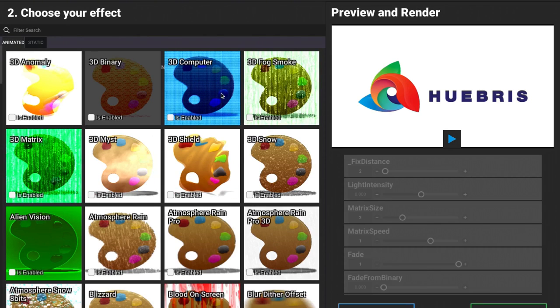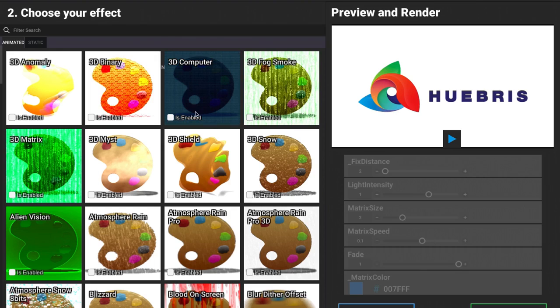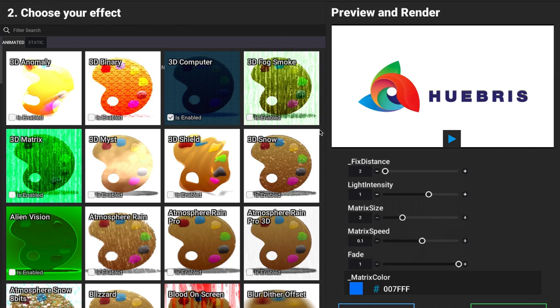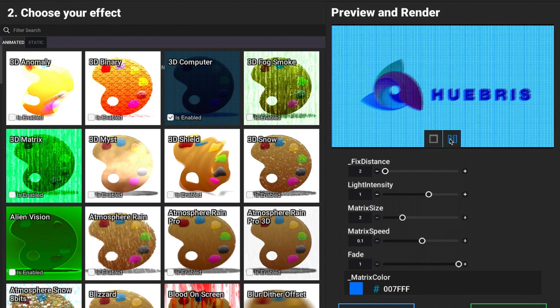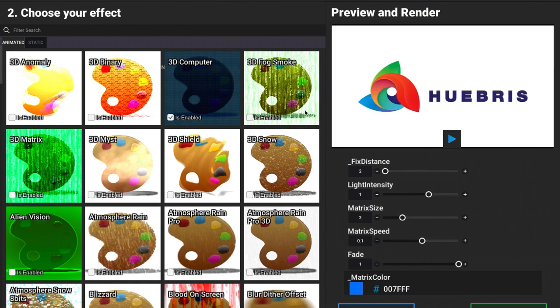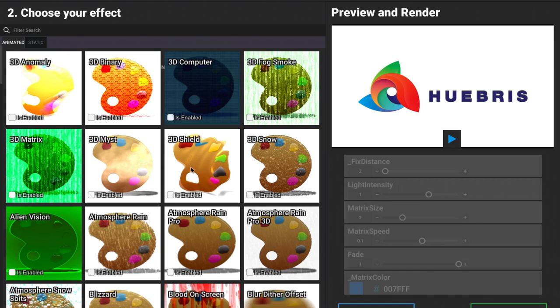We're going to click the is enabled option there, then click on play and you can see exactly what that looks like. I can turn this off.